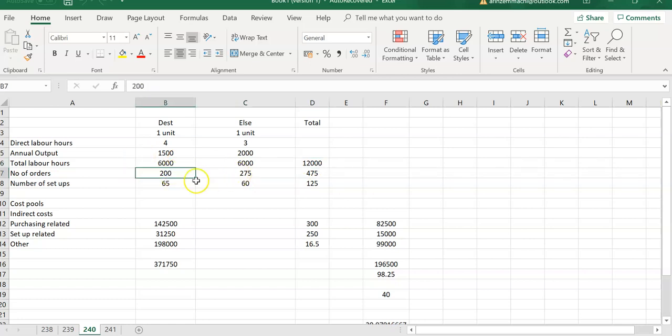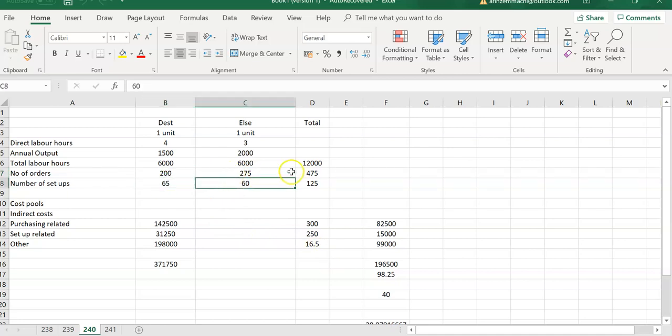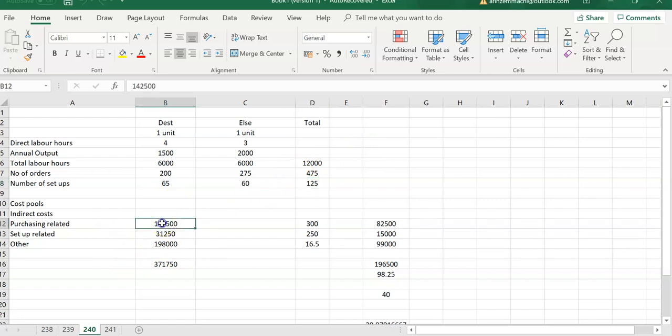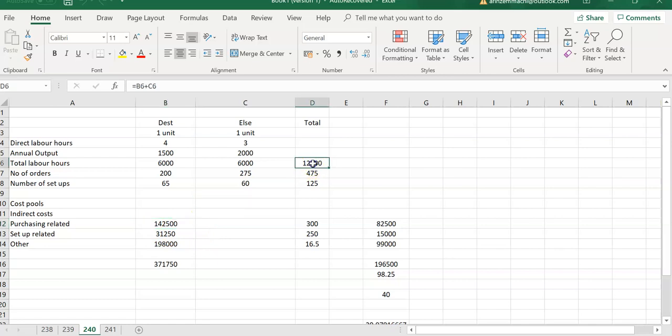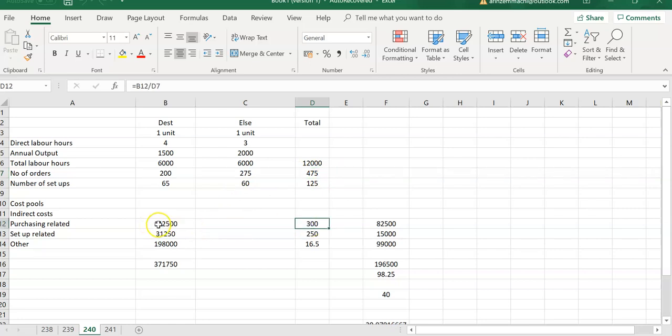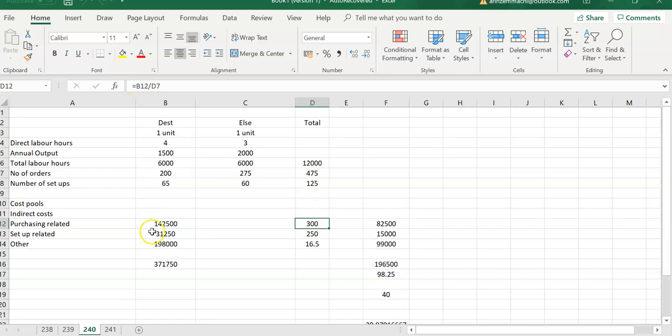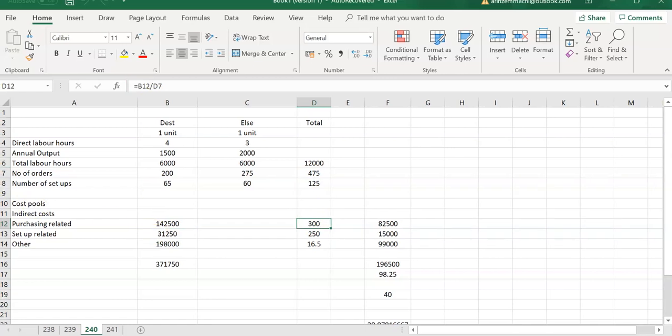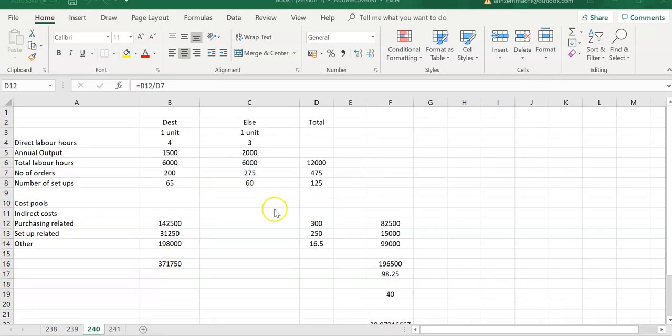Then I have my orders, this is given to us - the orders and the setups. You have to find the total so you can then spread the overhead by those totals. Purchasing related costs would be to do with purchase orders. So we have purchasing related costs of 142,500 here. And we have the total number of orders. So the question is, what is the purchase cost per order? That's what we're trying to do. When you divide this by the total number of orders, you will get 300.